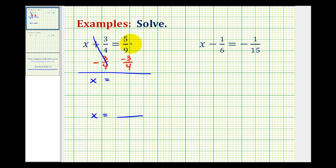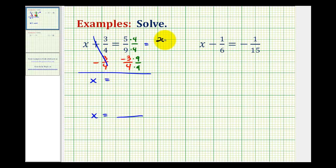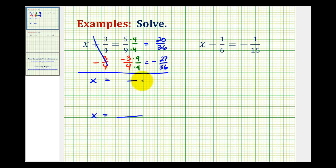We need to write equivalent fractions for five-ninths and three-fourths with a denominator of thirty-six. So we multiply the first fraction by four over four, and multiply the second fraction by nine over nine. This gives us twenty thirty-sixths minus twenty-seven thirty-sixths. Now that we have a common denominator, we can subtract — the denominator remains thirty-six.